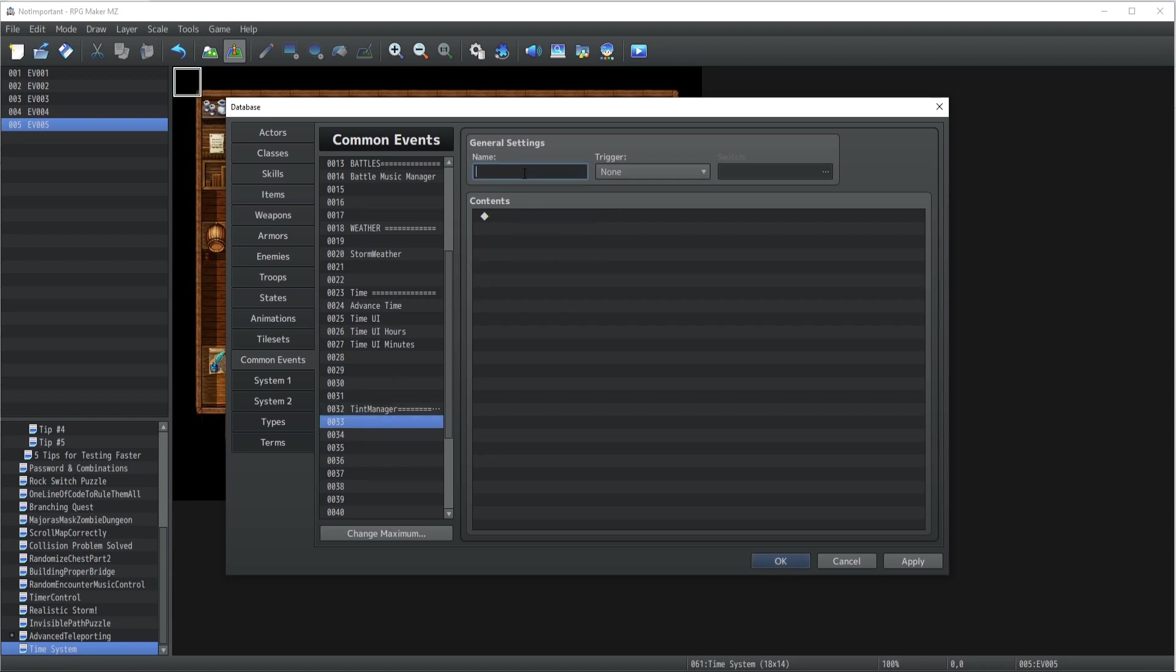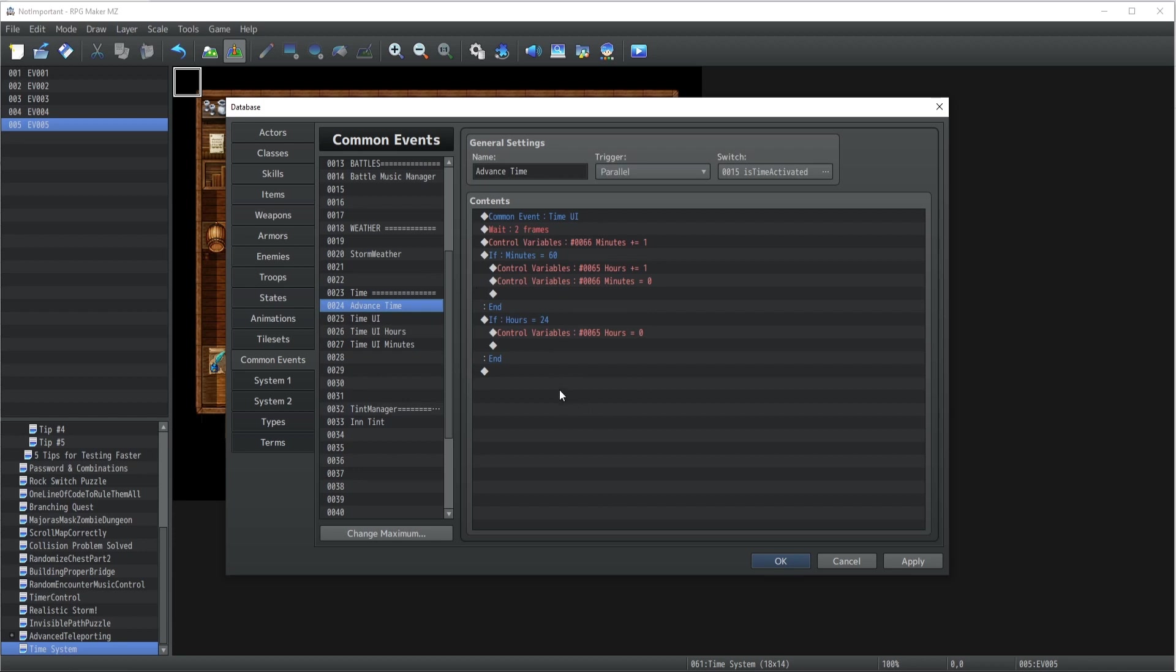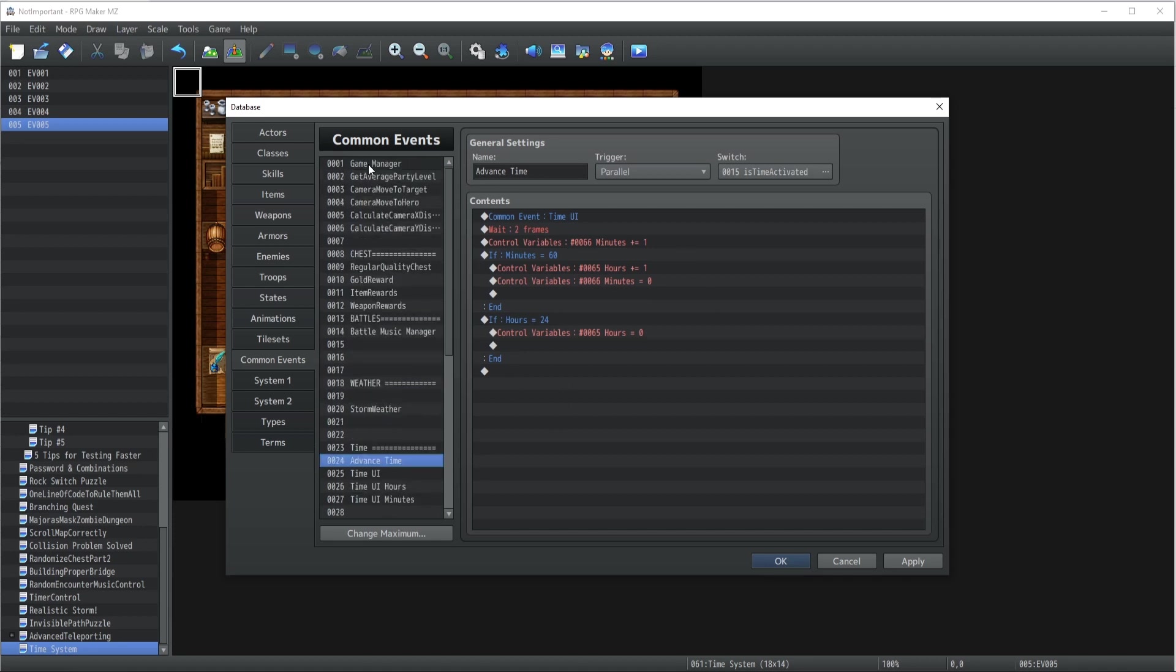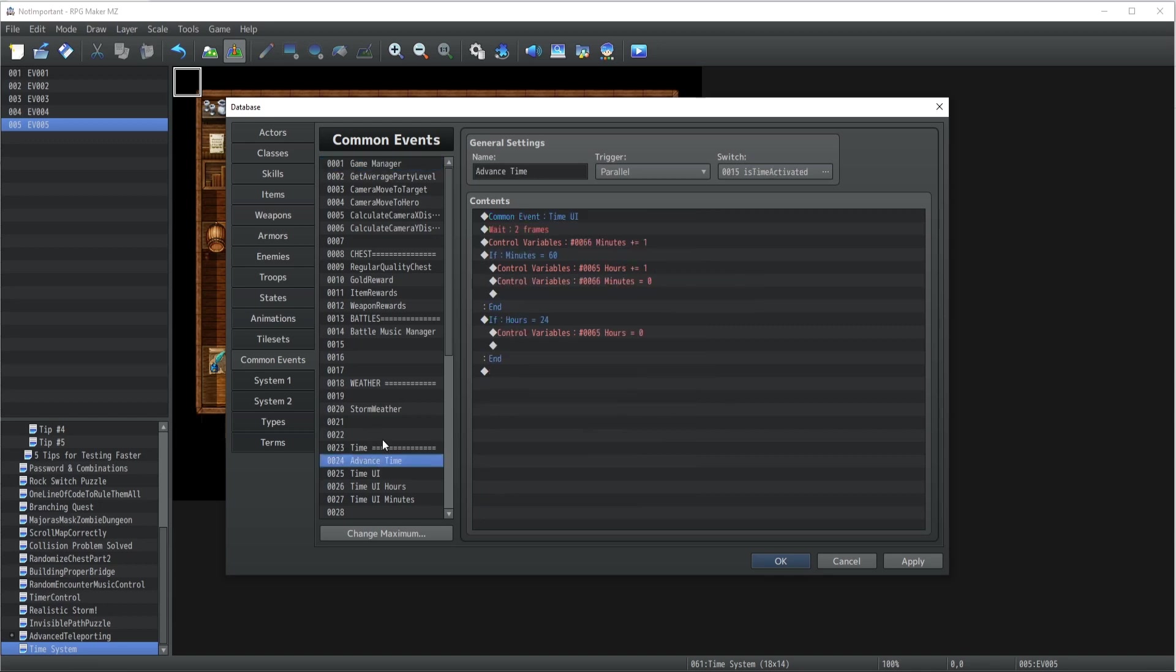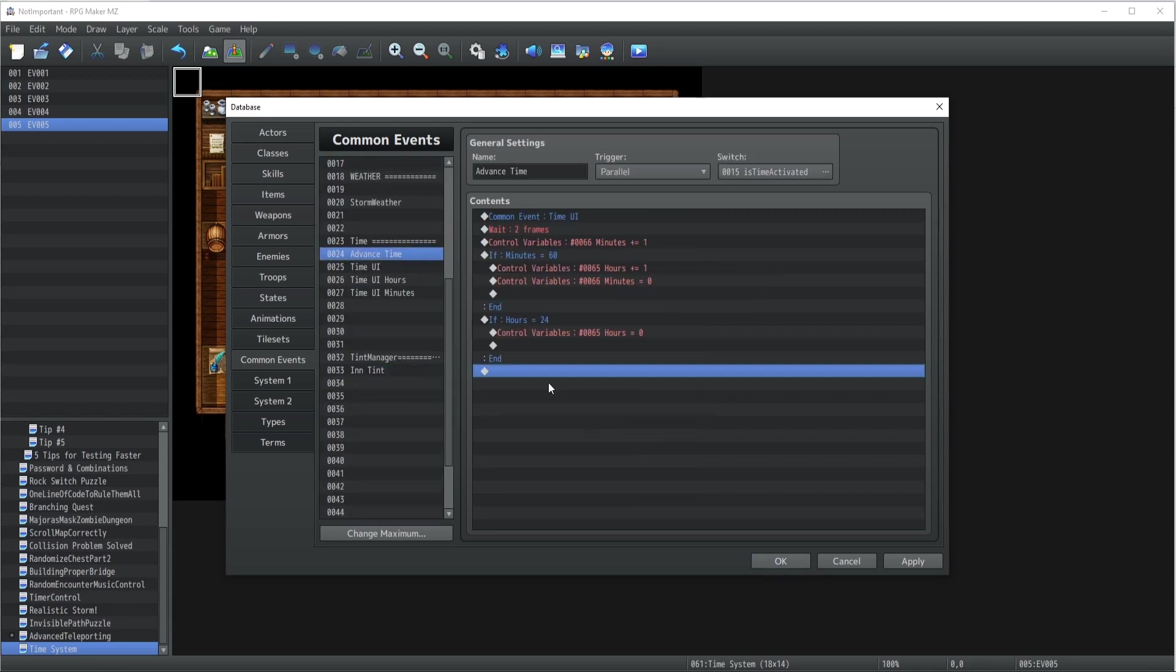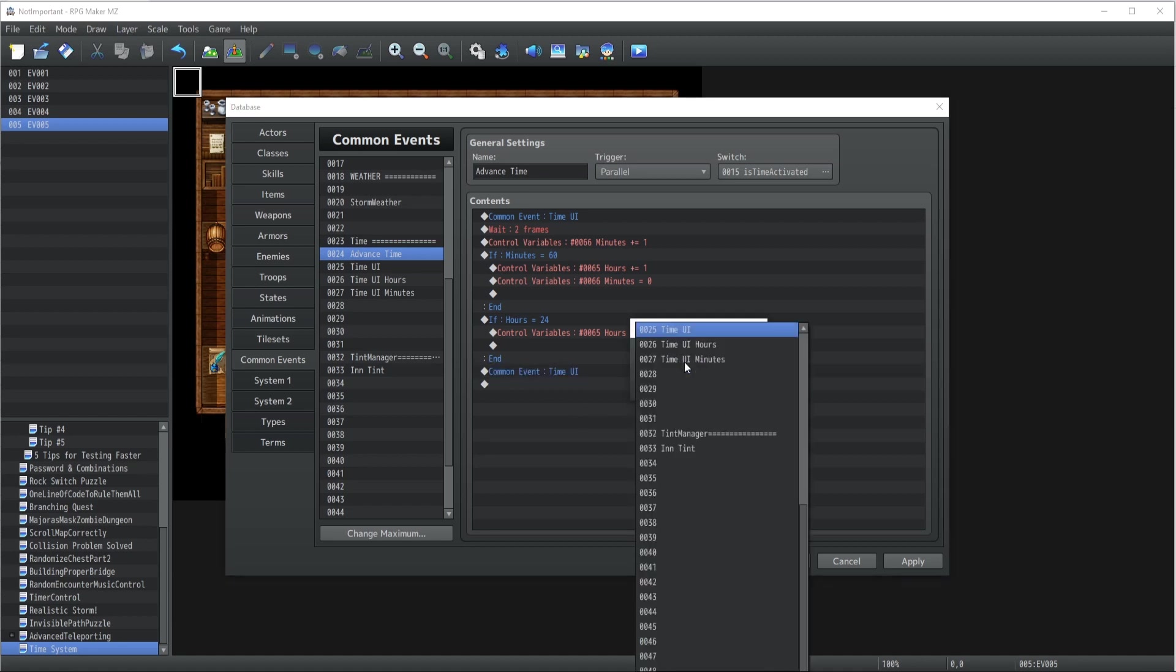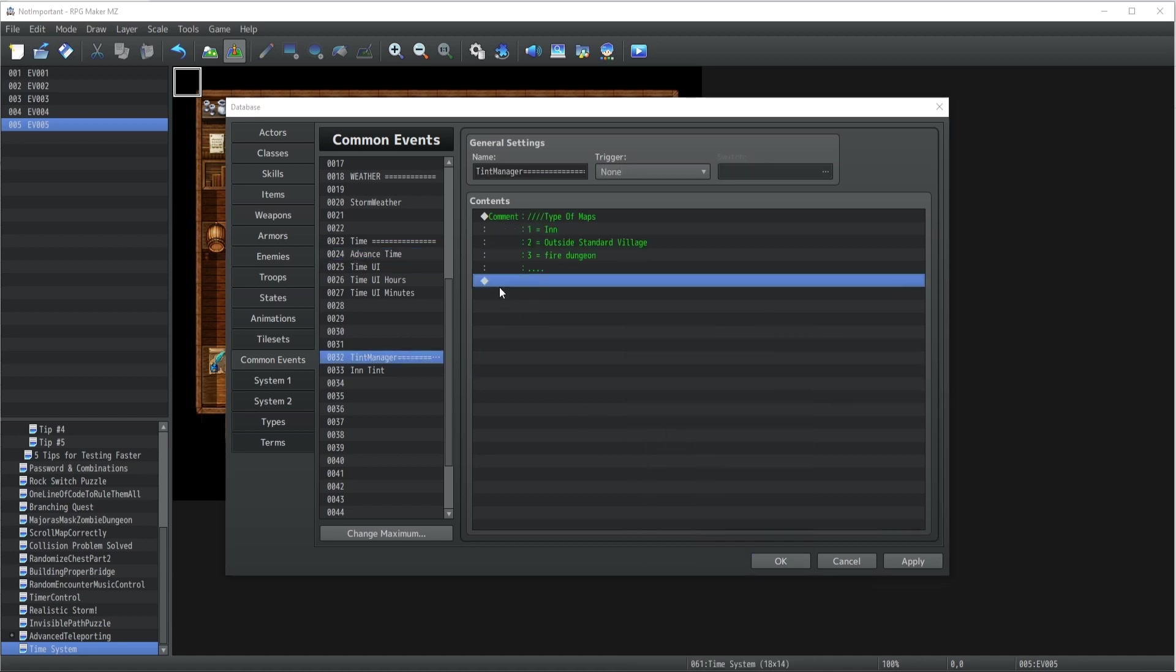Now what we're gonna do is have the tint manager. Essentially what the tint manager does is whenever it is called - and it should be called, in my case I usually call it through the advance time because the tint in my games is always dependent on what the current time is inside my RPGs - but you could also run it through the day manager. Really up to you and how you want to implement things.